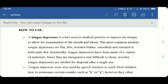First, we will see how the tongue depressor is used. A tongue depressor is a tool used in medical practice to depress the tongue to allow examination of the mouth and oral cavity as well as throat. The most common modern tongue depressors are flat, thin, wooden blades that are smooth and rounded at both ends.